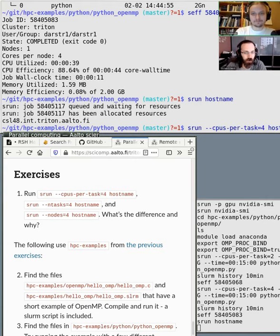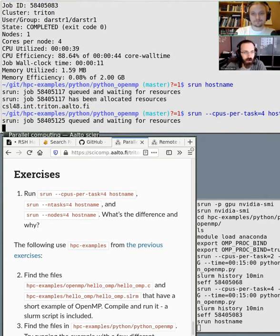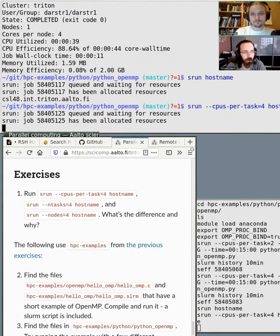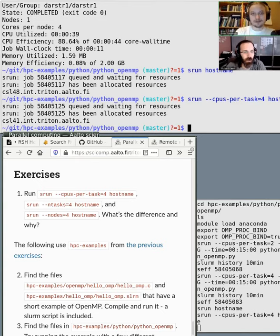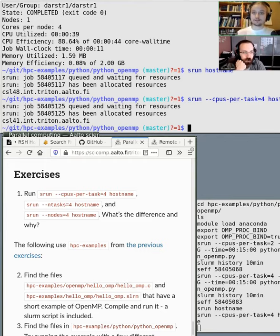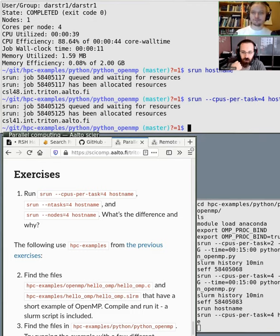Adding CPUs per task four, you still see one hostname — one process that has access to four CPUs. Of course, the hostname command doesn't utilize those CPUs, but it still runs only one program.